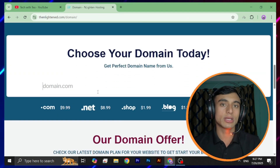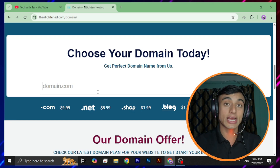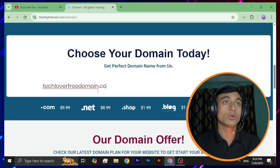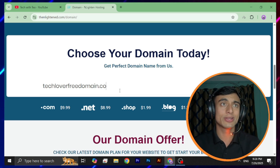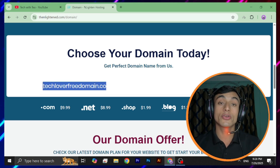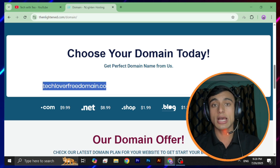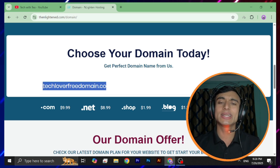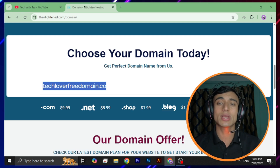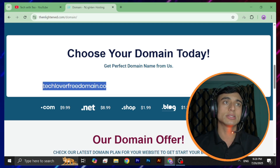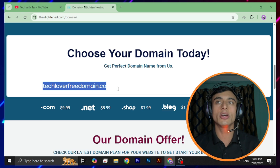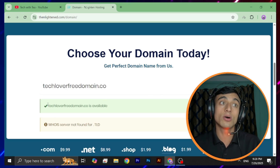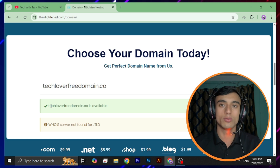Scroll up and go to 'Choose Your Domain Today.' Here I'll provide a desired domain name — I'm using 'tloberfree domain .co' as an example since I've already got a number of domains from this offer. You can search for your own desired name. After searching, you can find that 'tloberfree domain .co' is available.